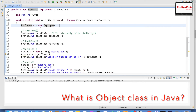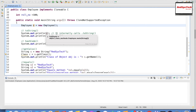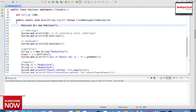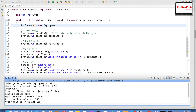Here, e is the object reference. I'm trying to print e using System.out.println. When you try to print an object reference, it actually internally calls the toString method. Let me execute this program to demonstrate what it actually does.